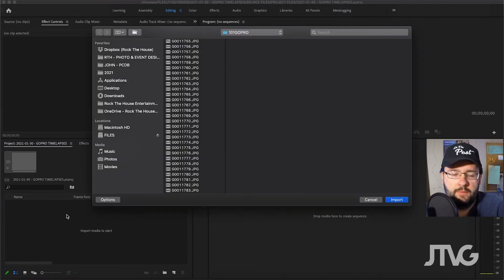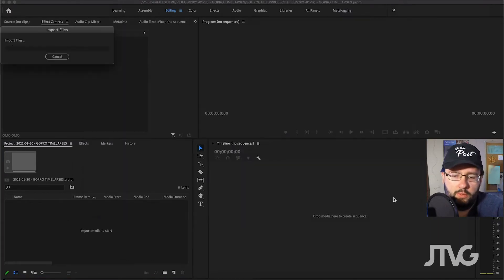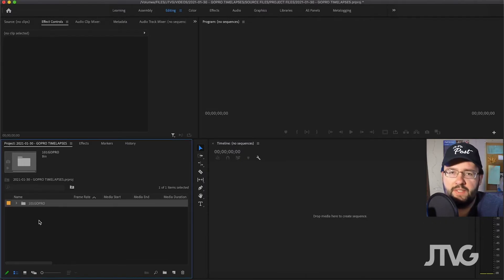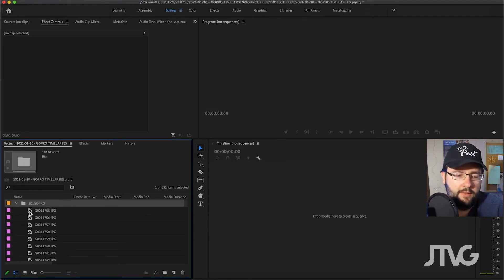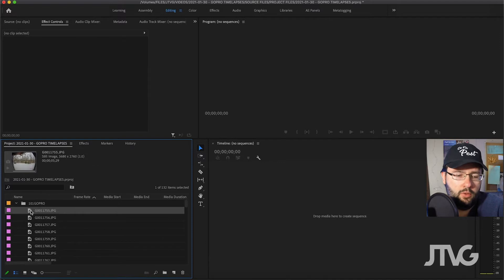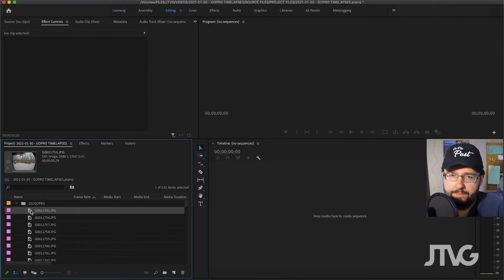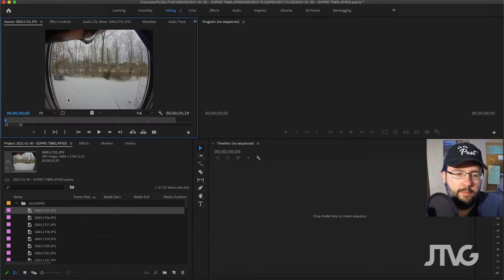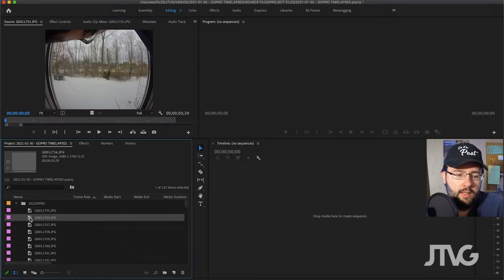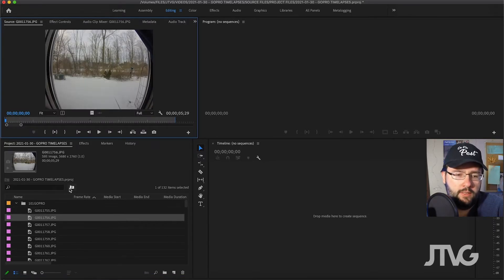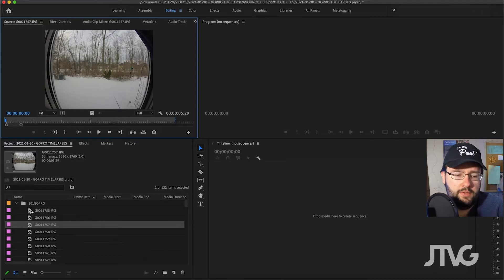I'm inside Premiere Pro. We're going to import those photos, so I'll double-click. I have this folder — I just took a simple time-lapse of a sunset last night. I recorded one photo every 60 seconds, so every 60 seconds it captured one frame. If I open one up in the source monitor, you can see these are individual photos.